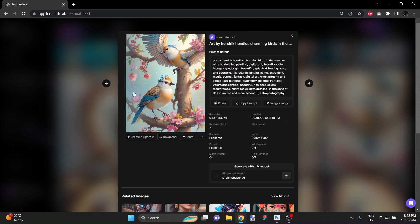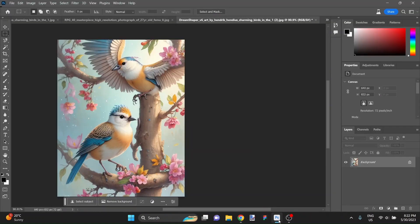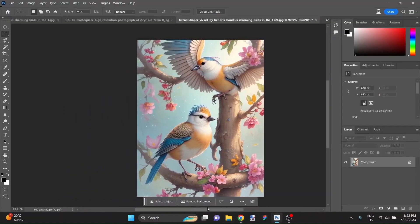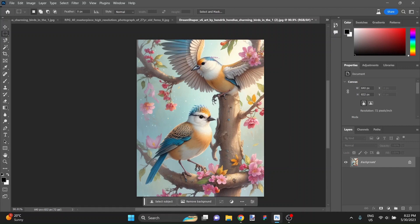To start off with, I generated this image earlier in Leonardo AI and I downloaded it and opened it up here in the new Adobe Photoshop Public Beta that has Firefly Generative Fill. So let's check this out. The image is really nice looking, to be honest with you. The composition is nice.